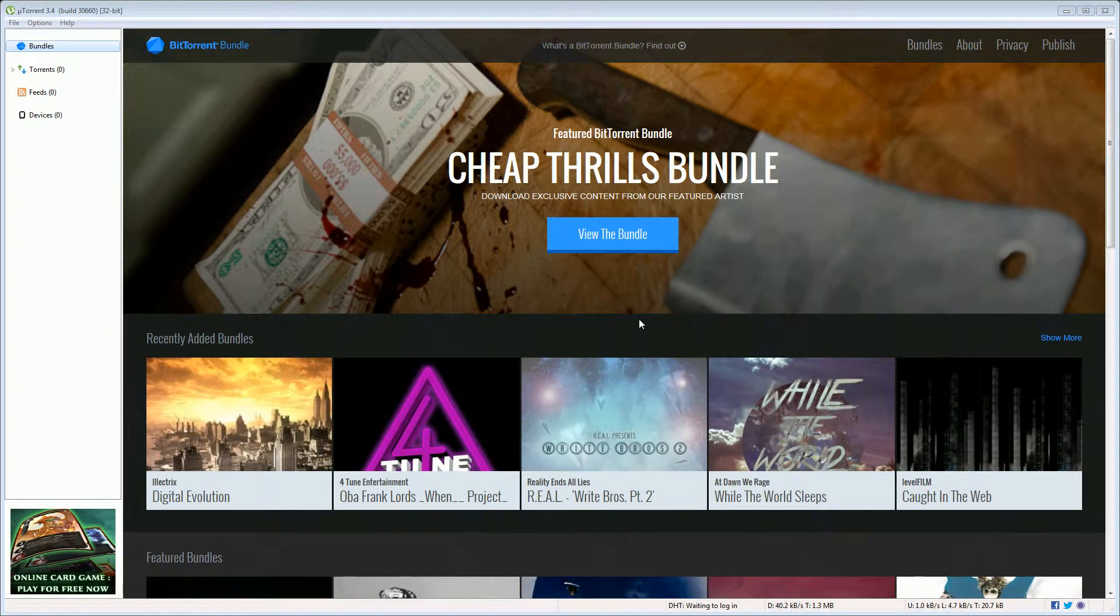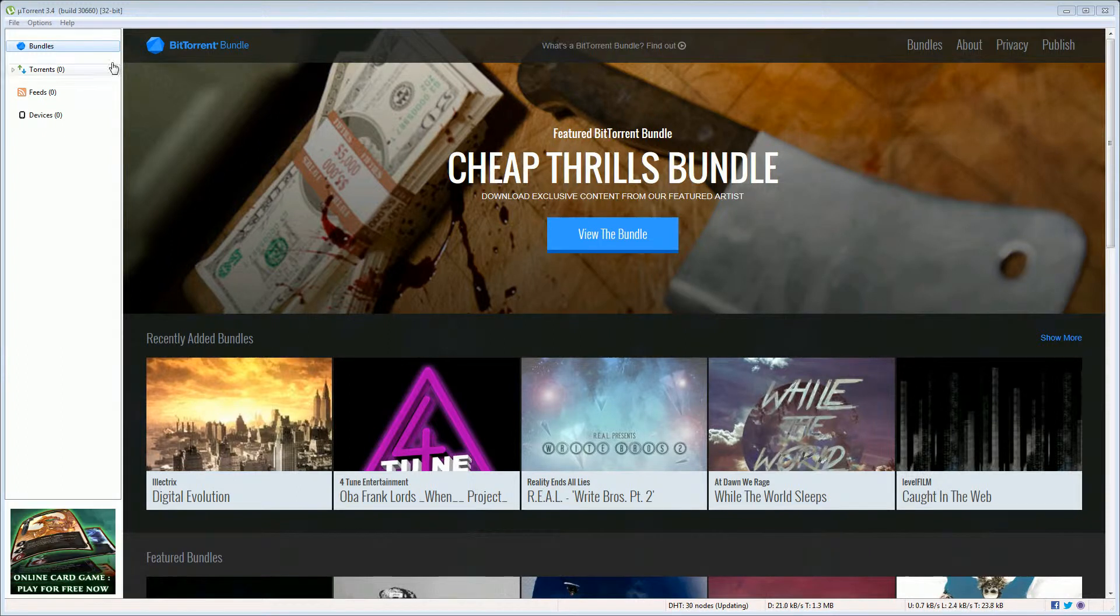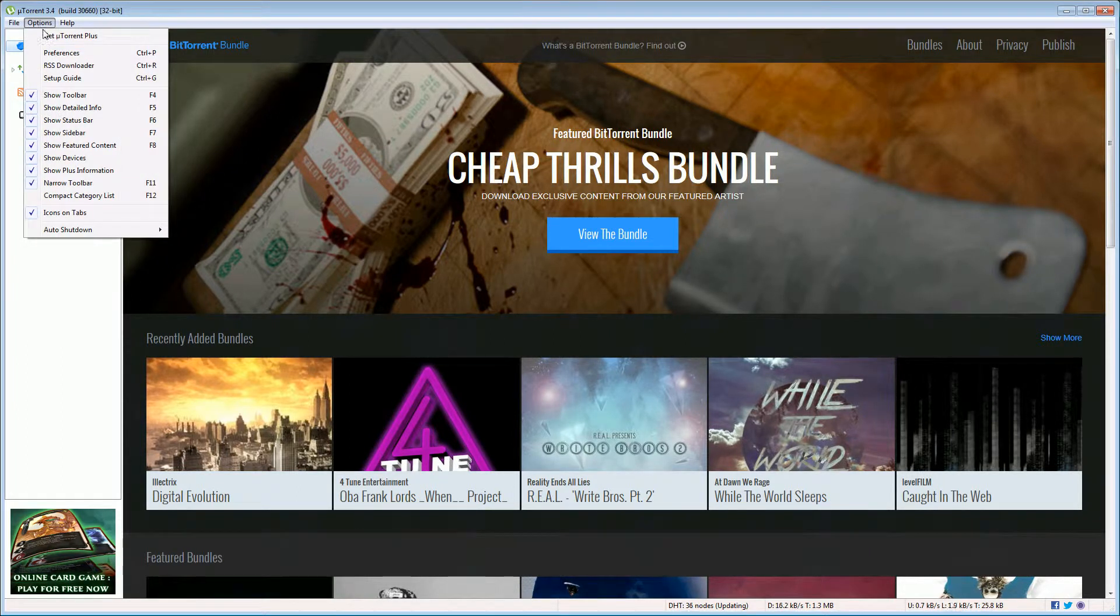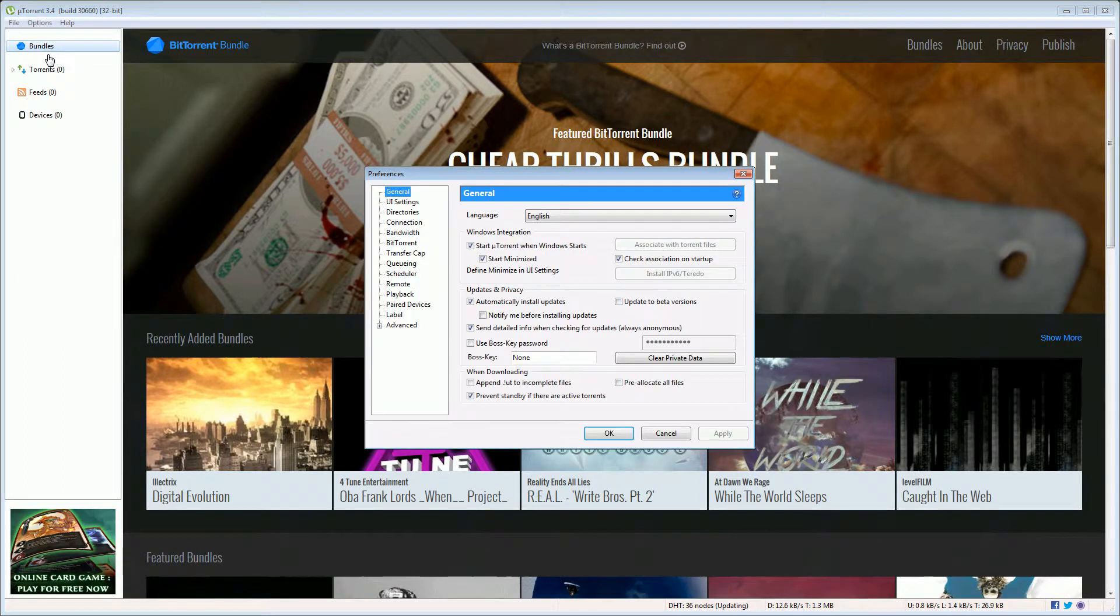So here is the uTorrent client up and running. We need to change a few options to make it run the best we can.